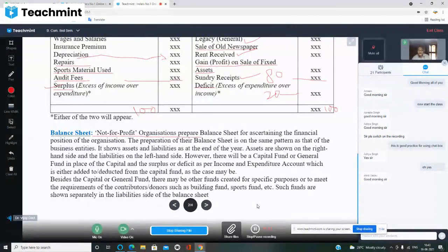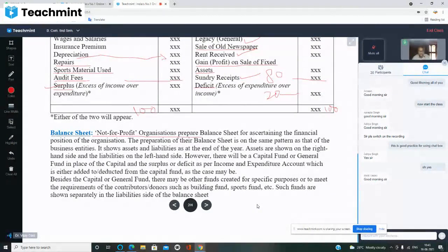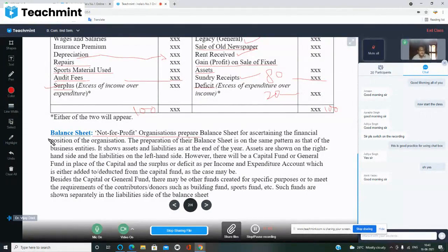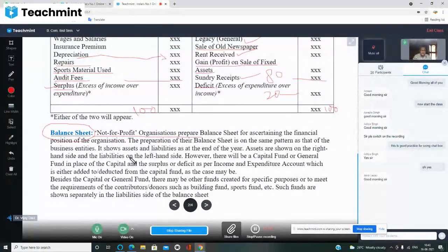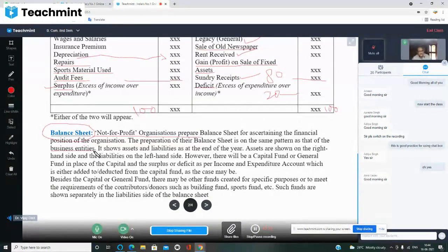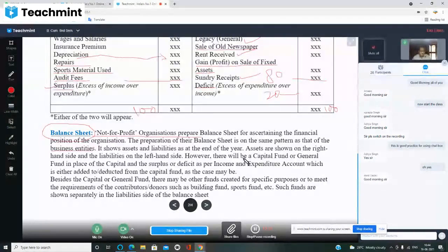For example, like a kundali (horoscope) tells about a person, a balance sheet is like a kundali for a company — it tells how the company is doing, how much assets it has, how many liabilities, and what lies ahead. That is why when people invest in the share market, they check the company's balance sheet before putting in money. The balance sheet format is on the same pattern as that of business entities.